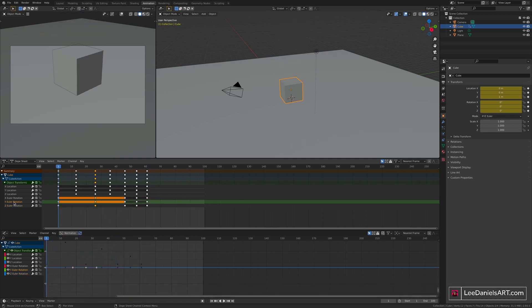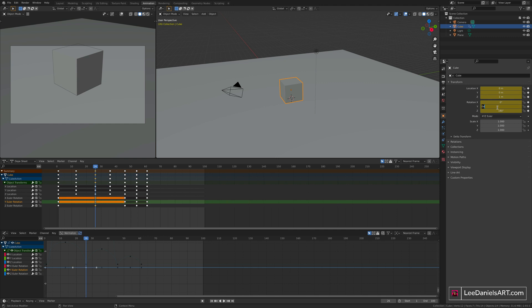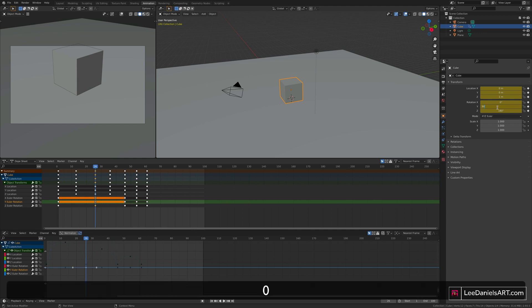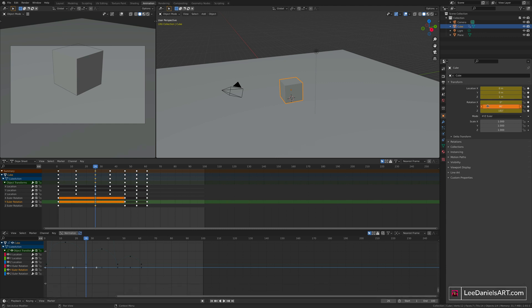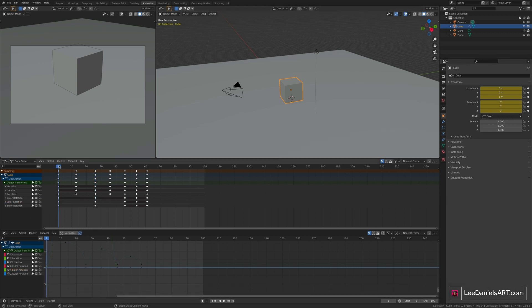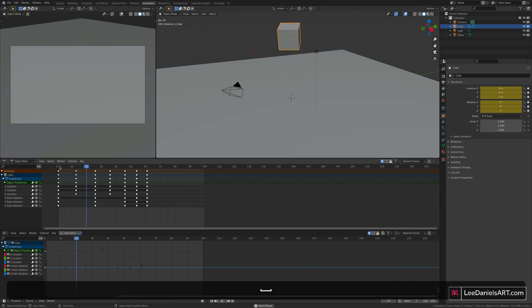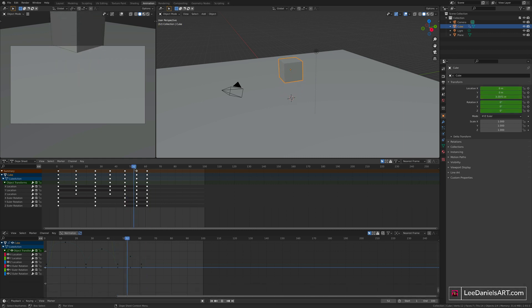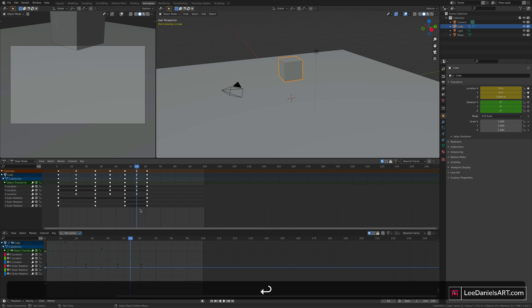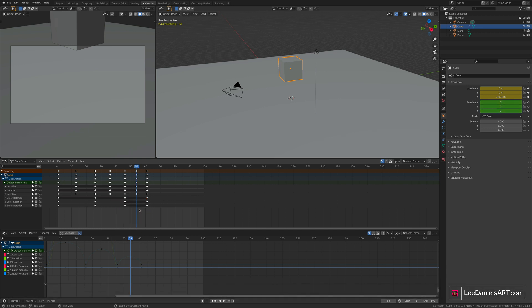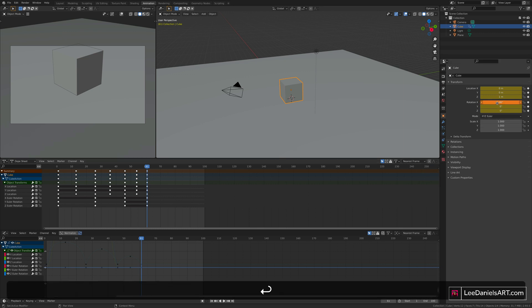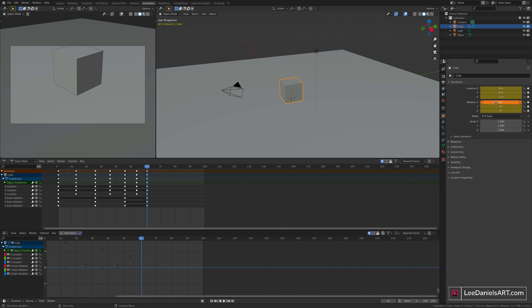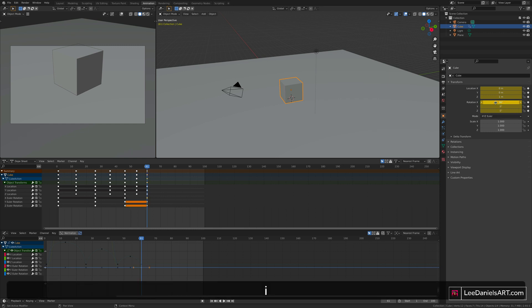You can do the same for the Y value. After that first jump, type in 90. The box turns orange, press I to set keyframe and play through. And then for the second bounce, we'll do the same again at the highest point, delete those three rotation keyframes, go to the final position, and then maybe this time change the X value, 90, and then press I to set keyframe.